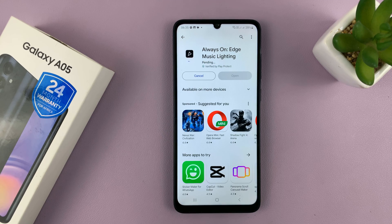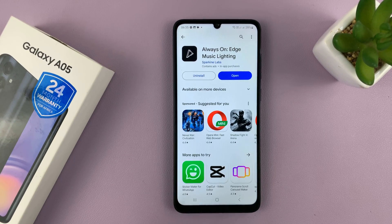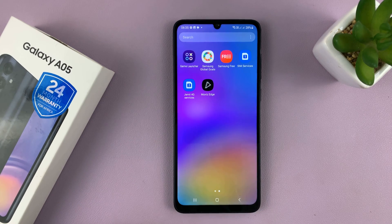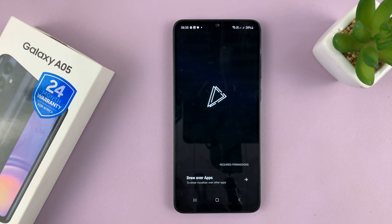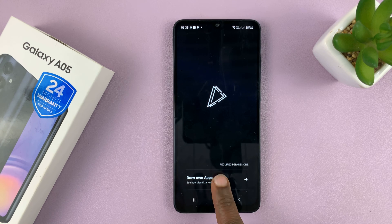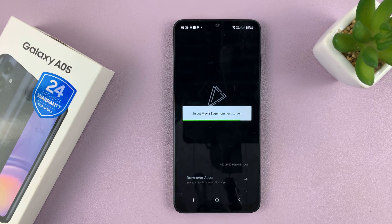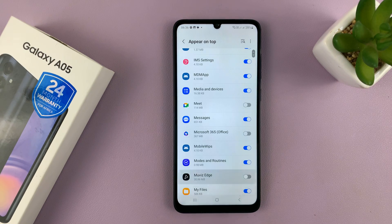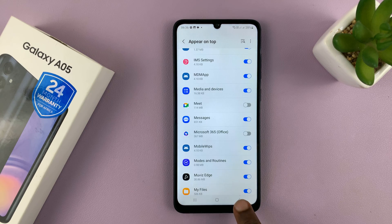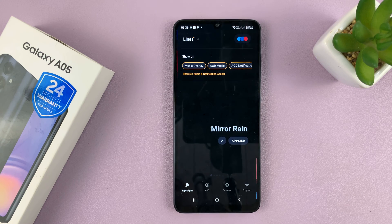Go ahead and install that app onto your Galaxy A05. With the app installed, you can tap on open to launch it, or find it on the app screen. When you launch it for the first time, you need to give it the draw-over-apps permission — basically the appear-on-top permission. Tap on that, go into your settings, allow it to appear on top, enable that, hit the back button, and now we are good to go.